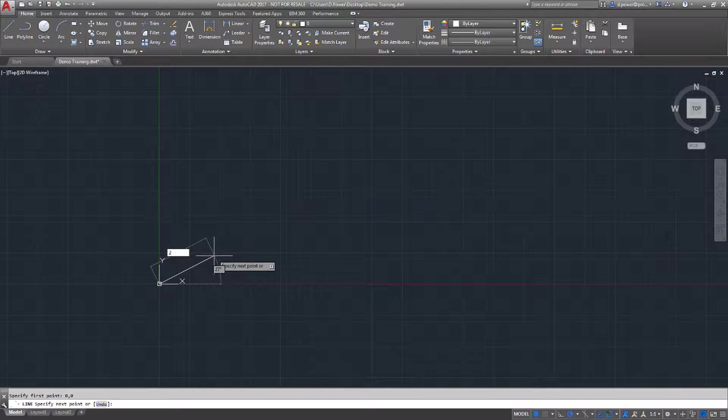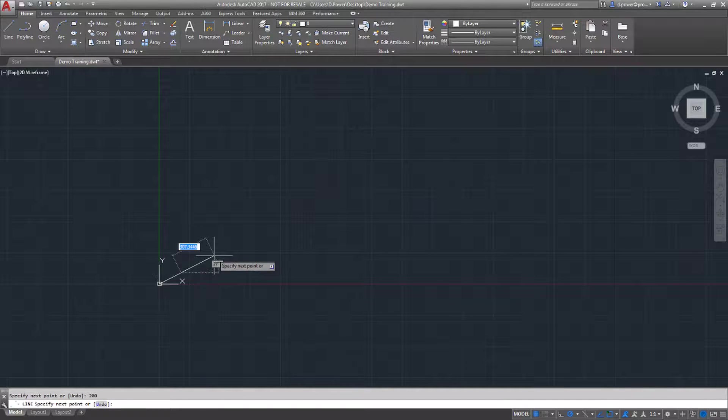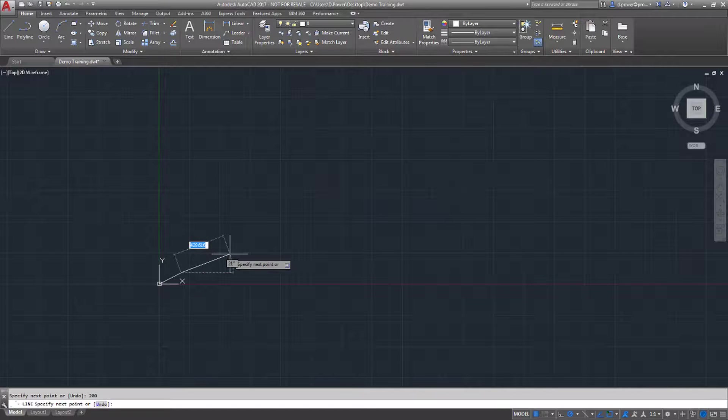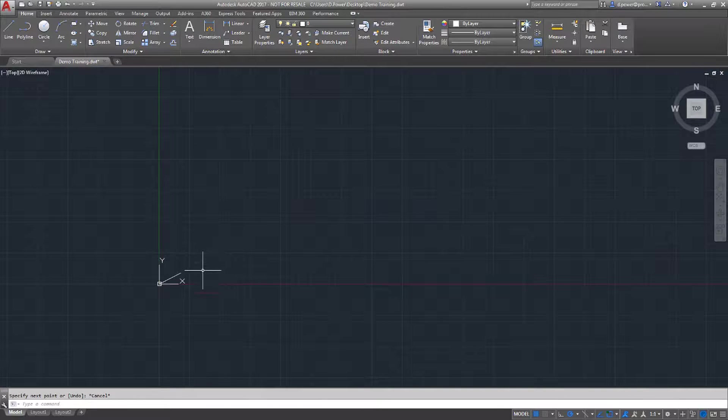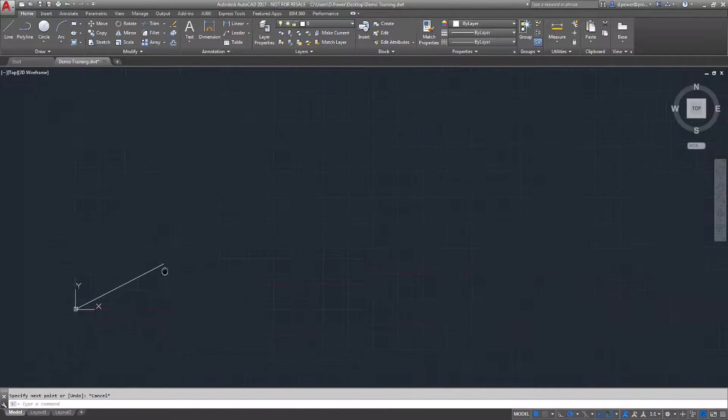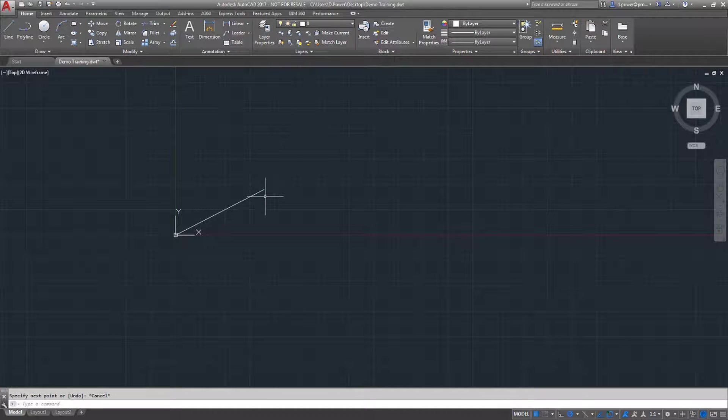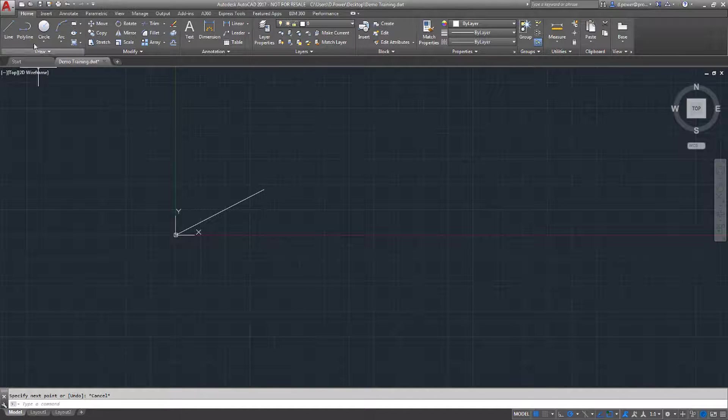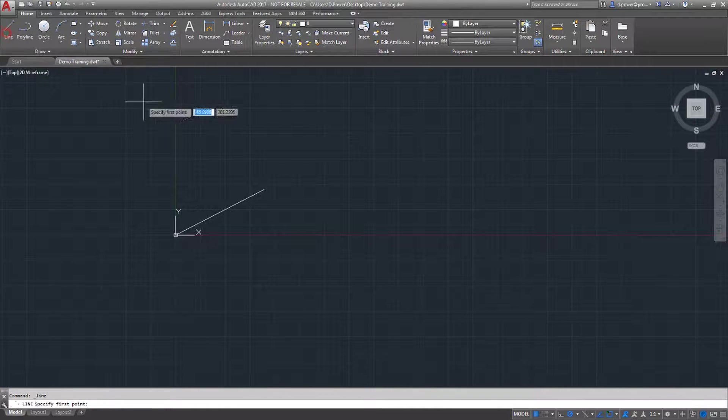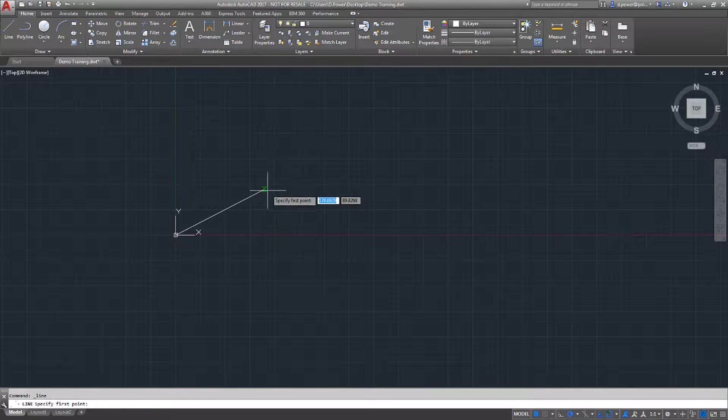I'm going to demonstrate how to construct a polygon. I'm going to type 200 for the first length. Select a line again and use the snap points to start again.